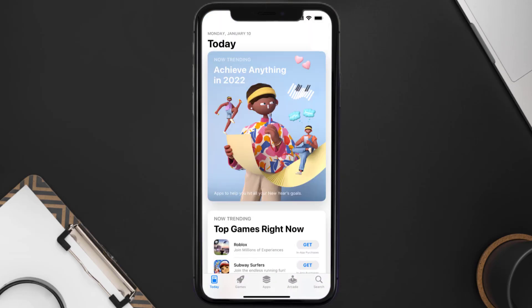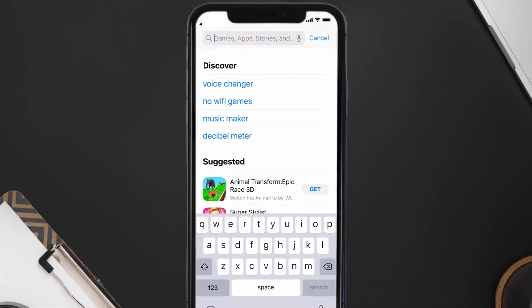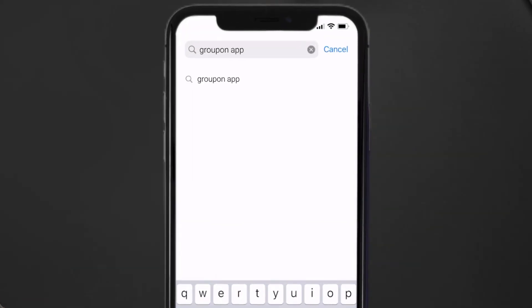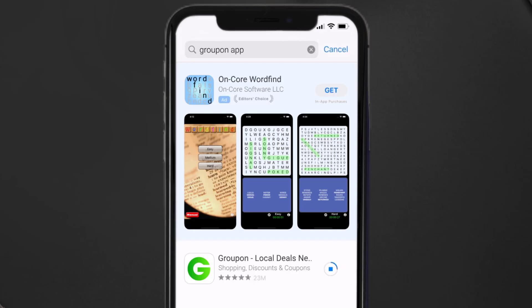Open up the App Store on your device and then tap on the search icon in the bottom right corner. Search for the Groupon app and if you see the update button right next to the app name, simply tap on it to make sure you're running the latest version of the app.